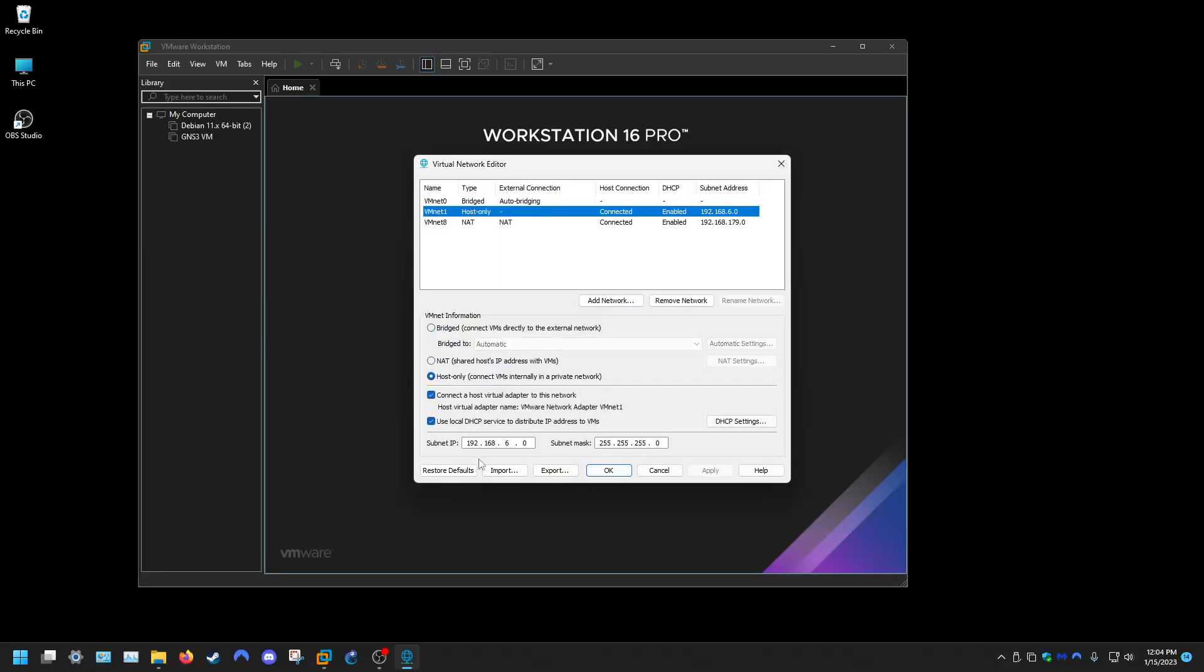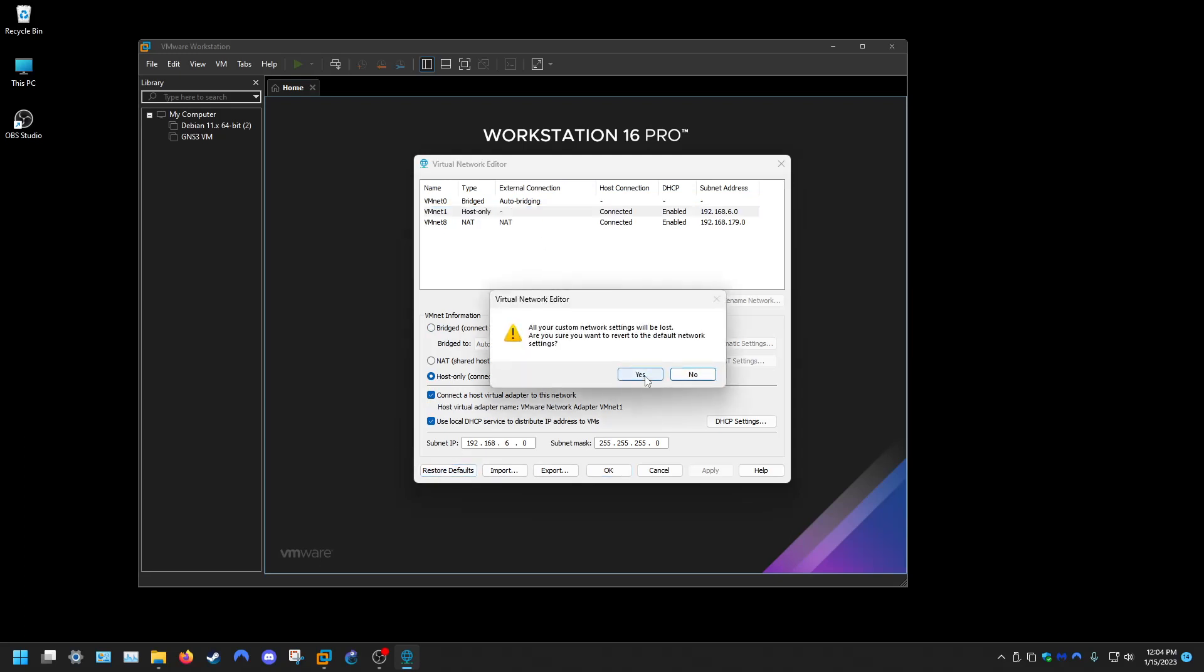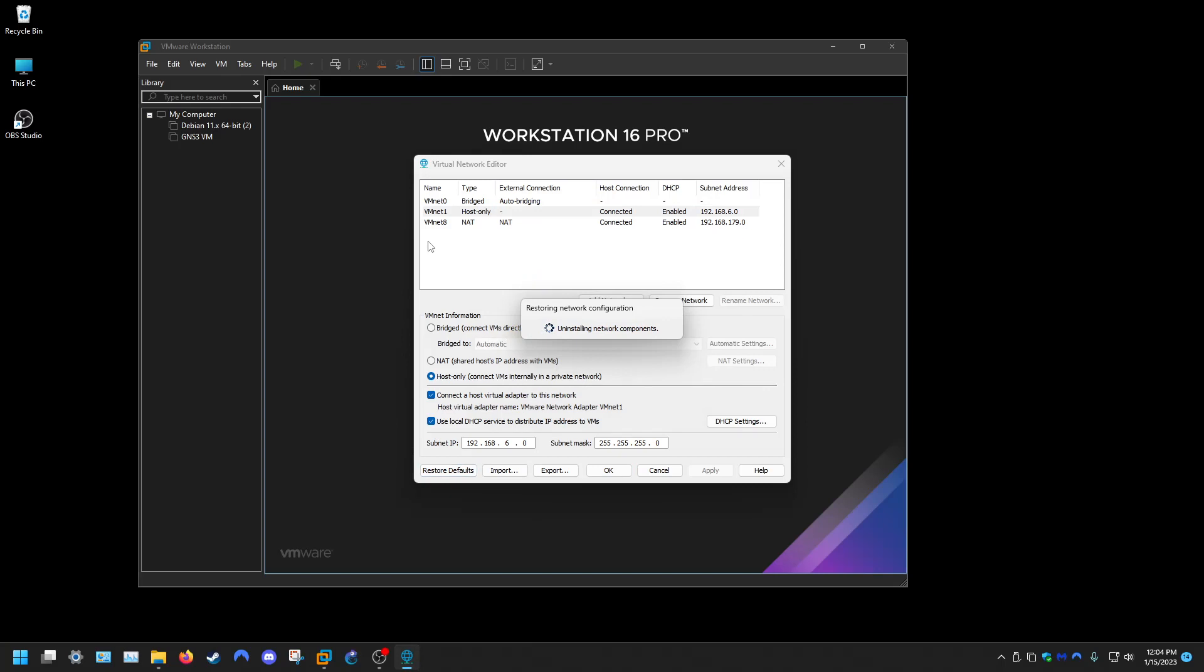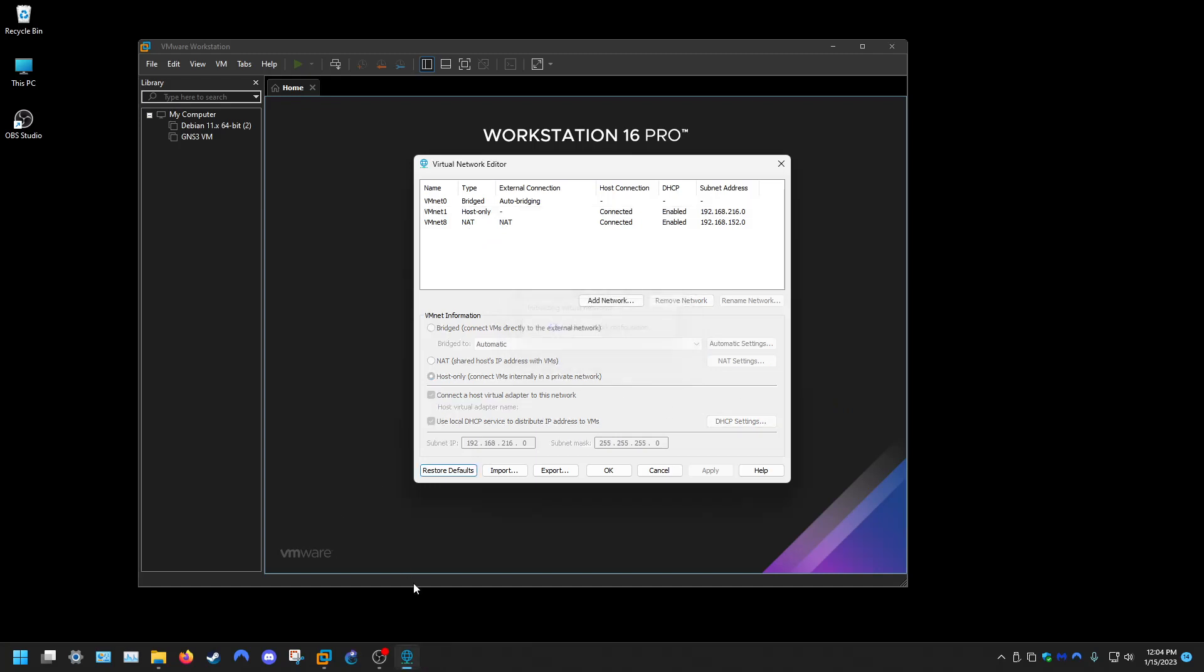So VMNet1, I'm going to click on it and then click restore defaults, yes. It's basically just going to revert back to default settings. And you'll want to do that for both of these adapters, host only and that, and that will, for me, usually fixes the problem as well, but in this case it was because I had that setting enabled.